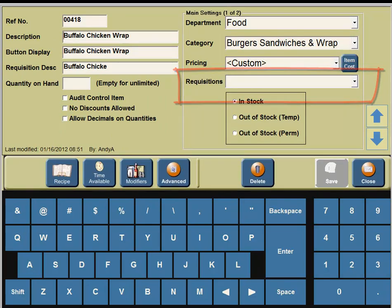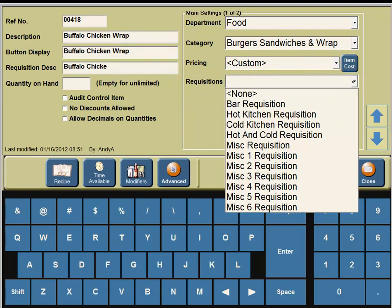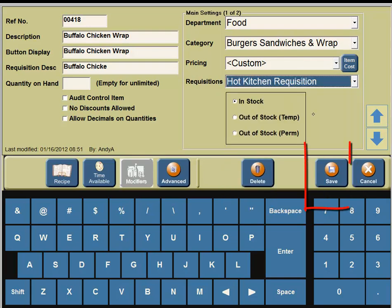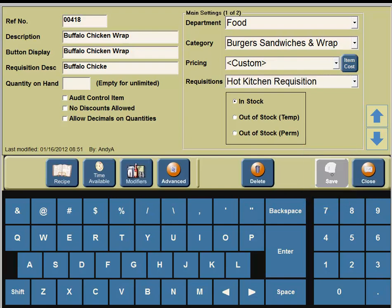On the right hand portion of your screen you're going to see Requisitions. Click on the down arrow and you're going to see a pull down menu — click on Hot Kitchen requisition. In the middle portion of your screen, click on the Save button. When customers order and you enter Buffalo Chicken Wrap, it will automatically be sent to the hot kitchen printer so the staff can make the Buffalo Chicken Wrap.